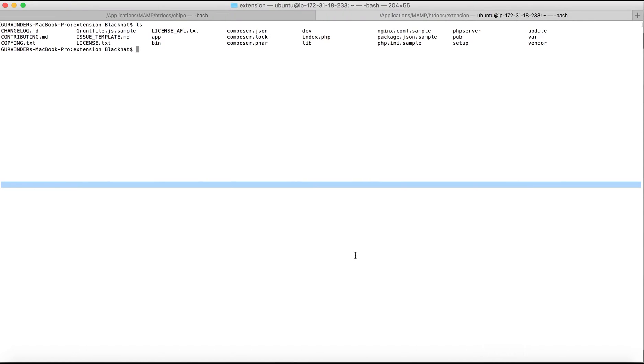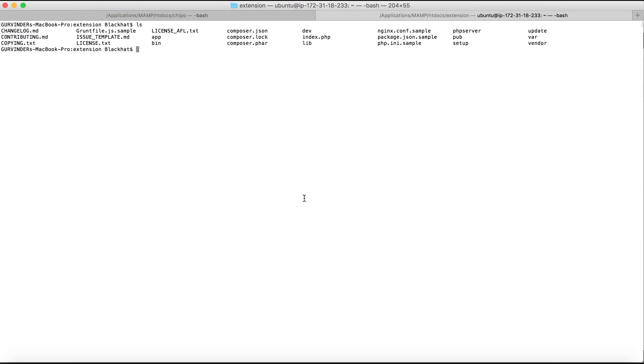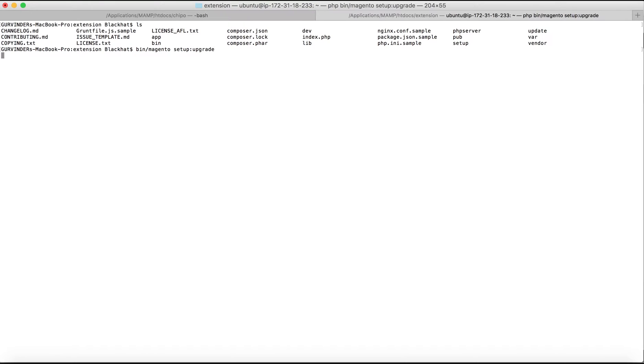Next, we would have to execute two commands. For that, we need to go to the directory which our Magento installation is installed on and then bin slash Magento, space, setup colon upgrade. That will upgrade all of the install schemas and upgrade schemas for the extension which is required for the extension to work properly.